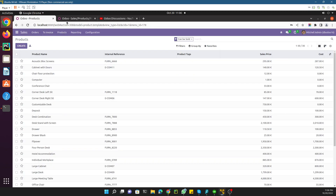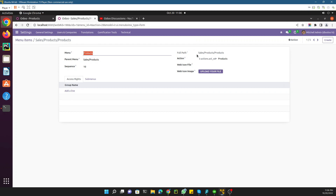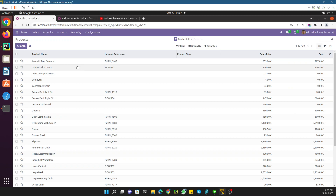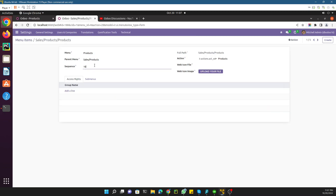This shows the name of the menu item, the full path, and the parent menu. Here you can see the actions — in this case we are using window actions. There are a couple of action types which we will discuss in other videos. This shows the selected action, the sequence, and the access rights which is not the topic for this video. To add a menu item under Products, we just need to duplicate this menu item.